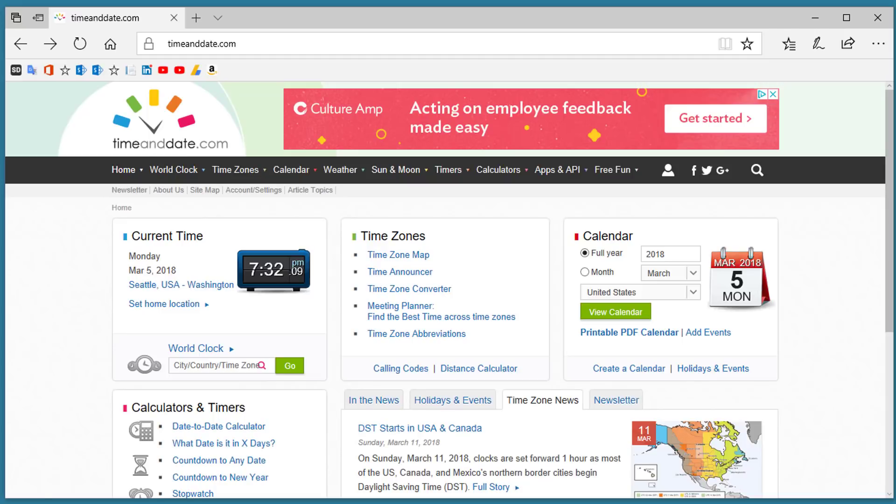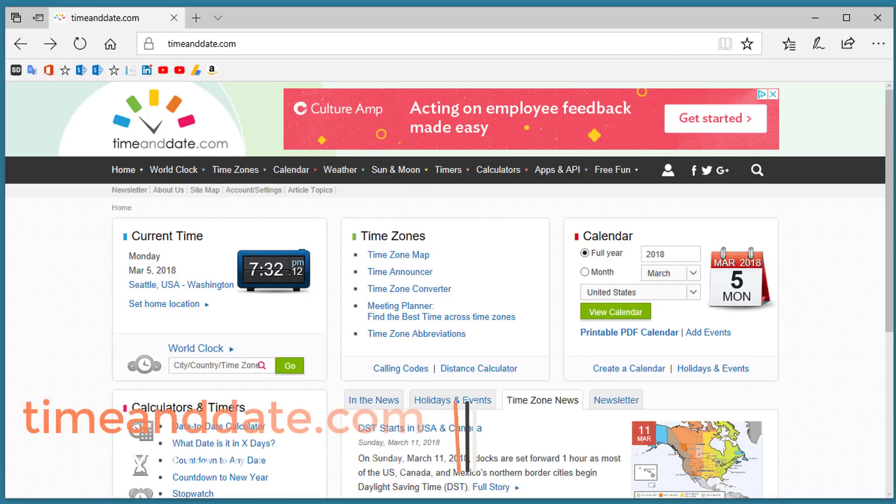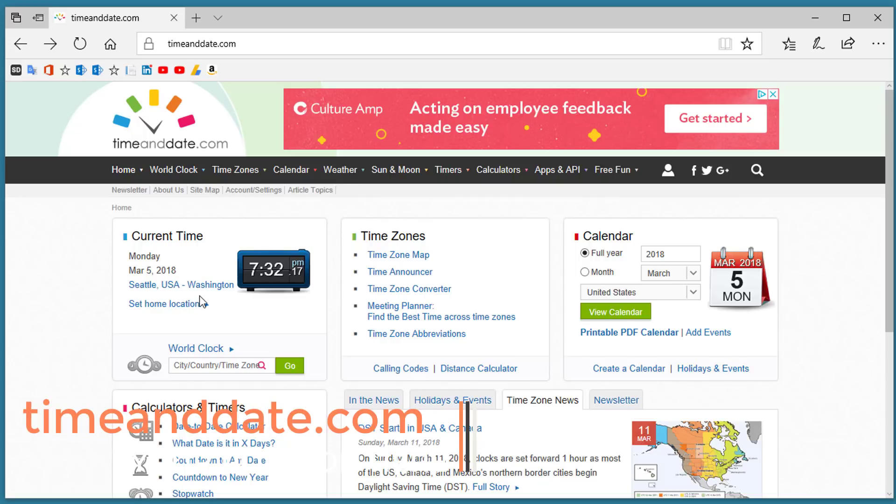Number 4. TimeAndDate.com. You guessed it. TimeAndDate.com gives you information about times and dates. You can take a look at the current time.